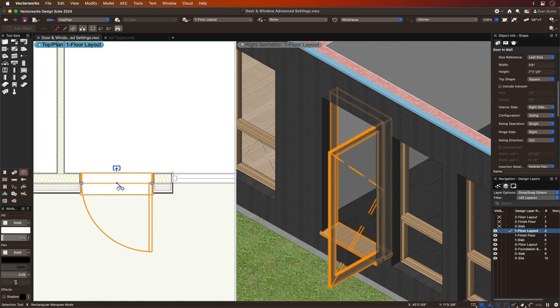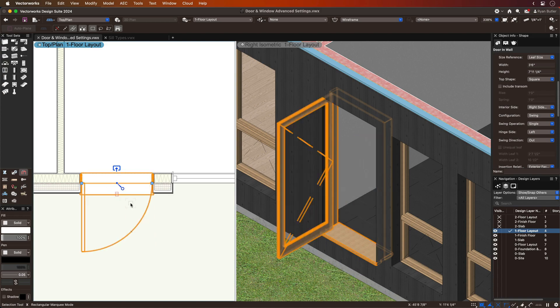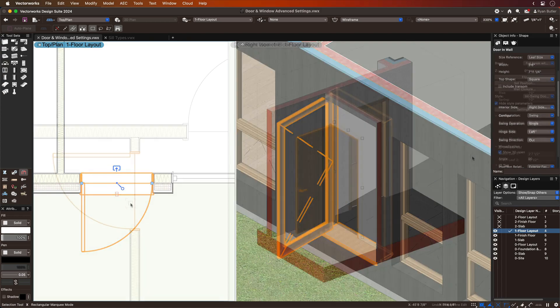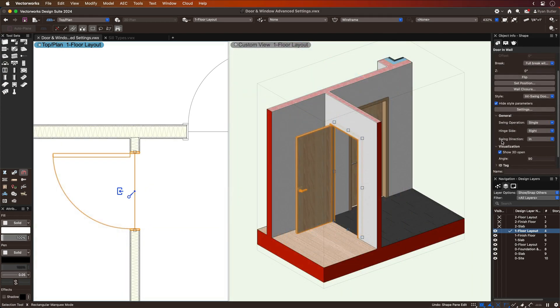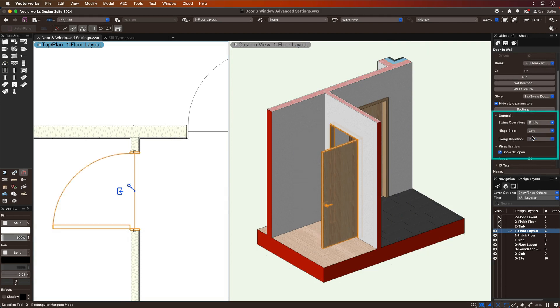is used to help you model with precision by using the dynamic controls as you design, or by assigning the hinge side and swing direction in the object parameters.